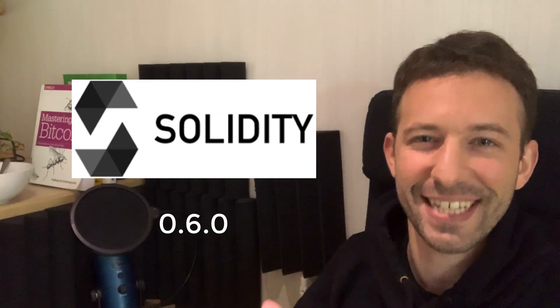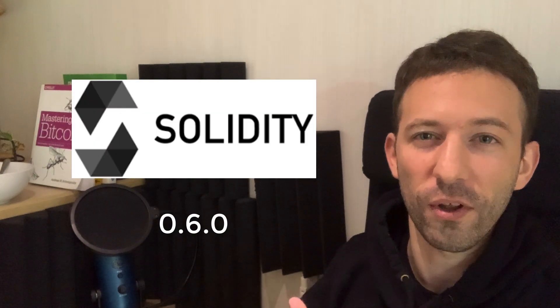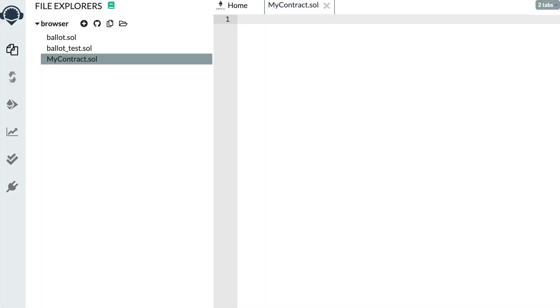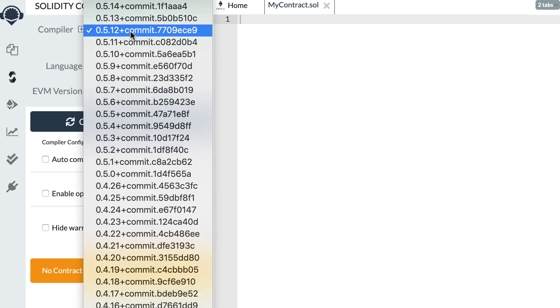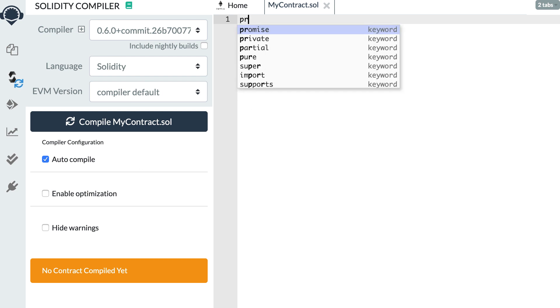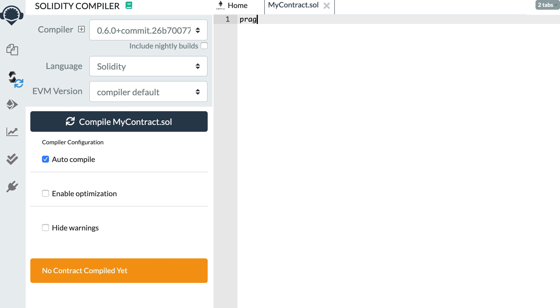Hey this is Julian and you are on Eat the Blocks. Recently Solidity released a new version, Solidity 0.6, which introduced a couple of breaking changes as well as new features. In this video we're going to go over the main changes and see how this works. Let's go to Remix and change the setting of the Solidity compiler to use the correct version, then in our smart contract we use the pragma statement for Solidity 0.6.